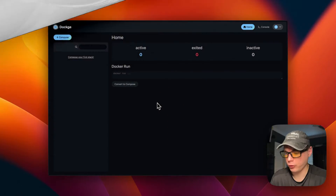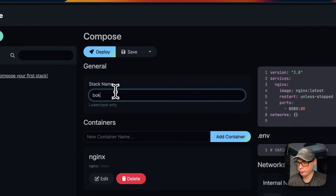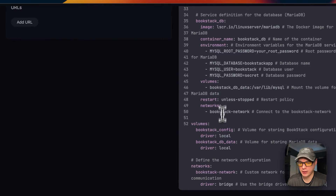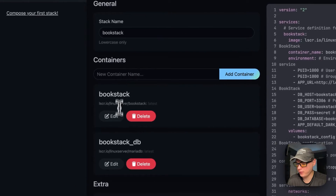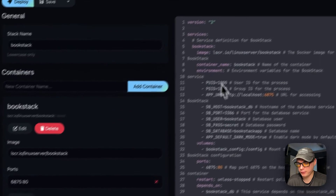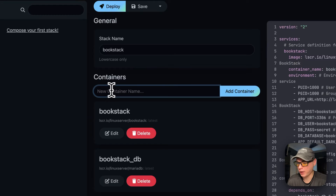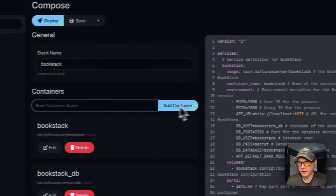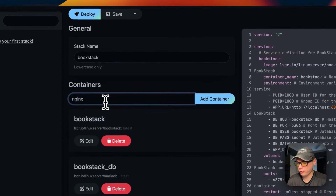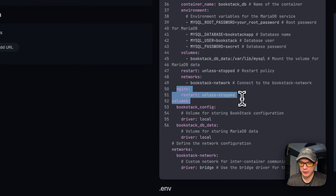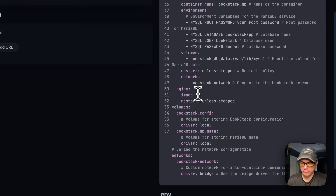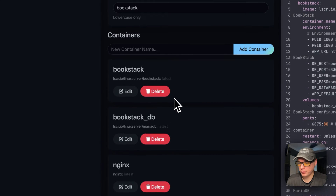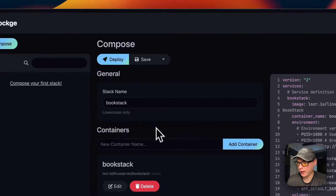In Dockage, I go to Compose, set the stack name to bookstack, then paste the Docker Compose into the editor. You can see it syncs over in the UI — if you edit either side it syncs to the other. You can also add a new container by typing the image name and pressing add, and it will appear in the Docker Compose automatically with the latest tag.